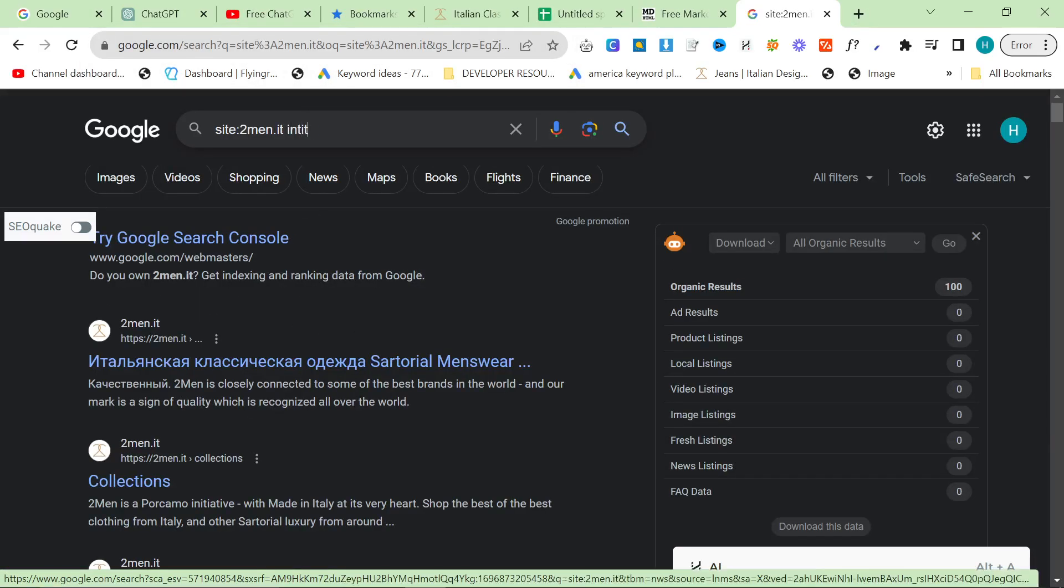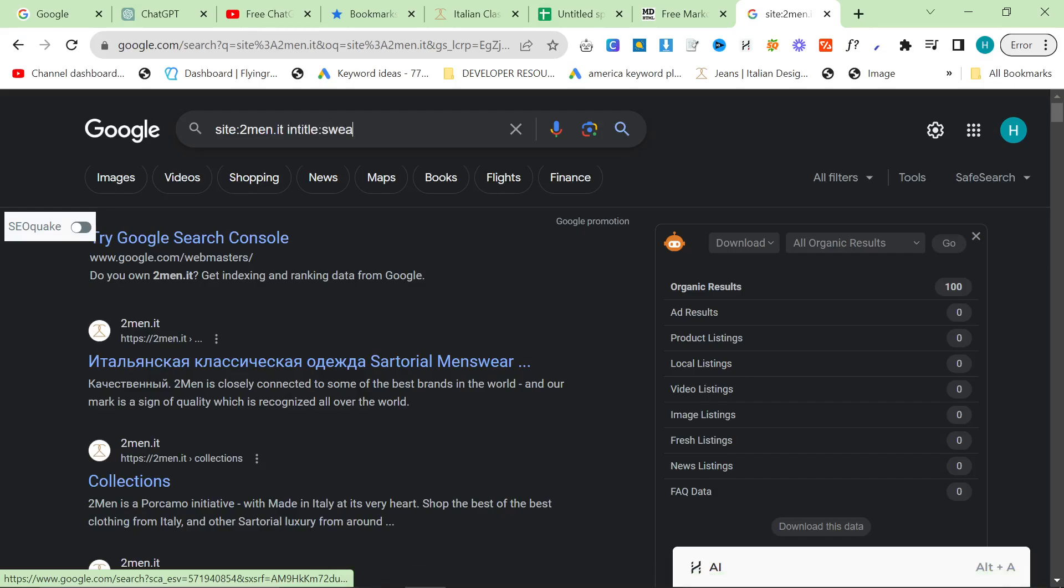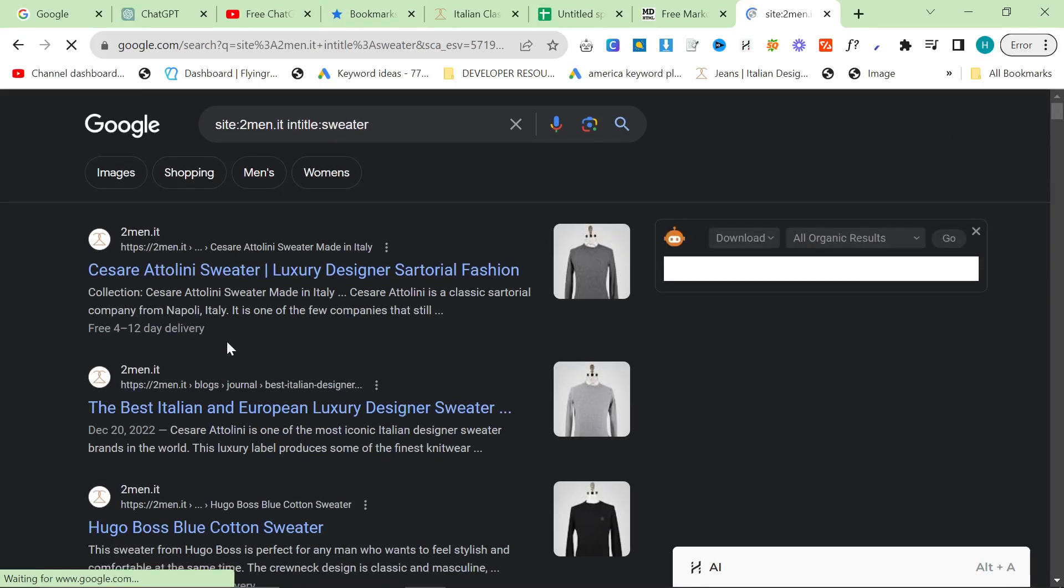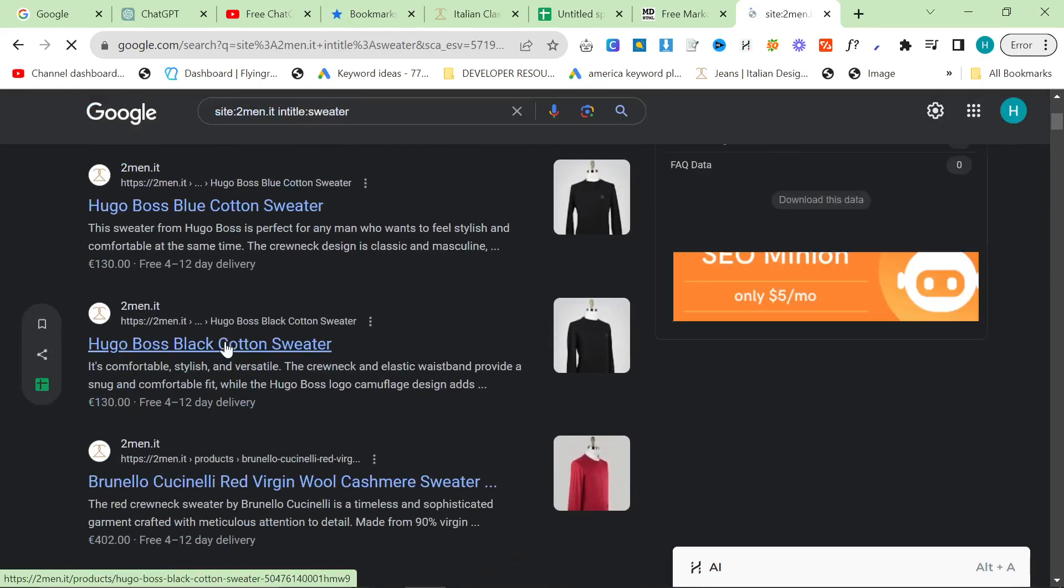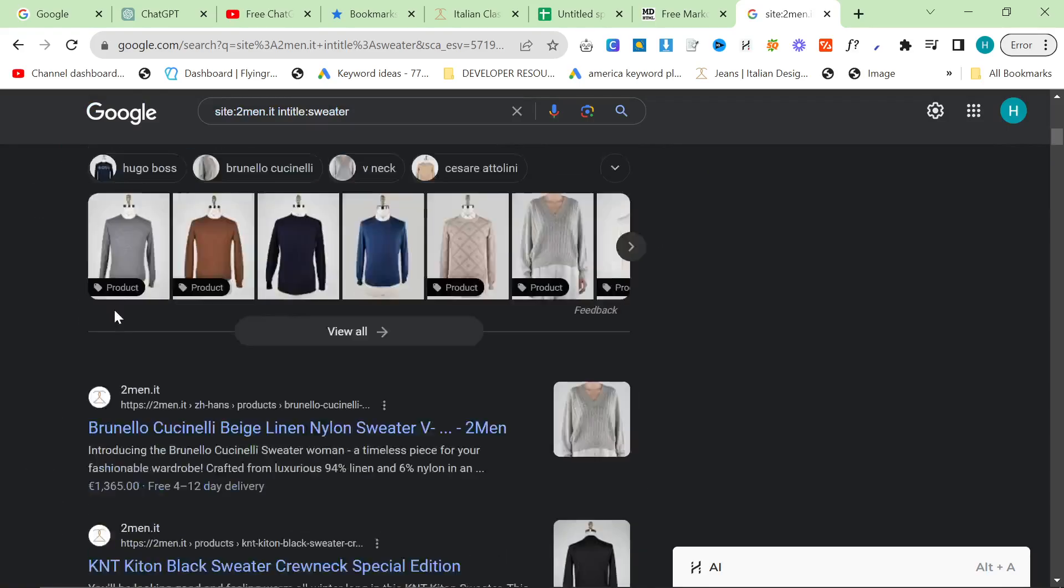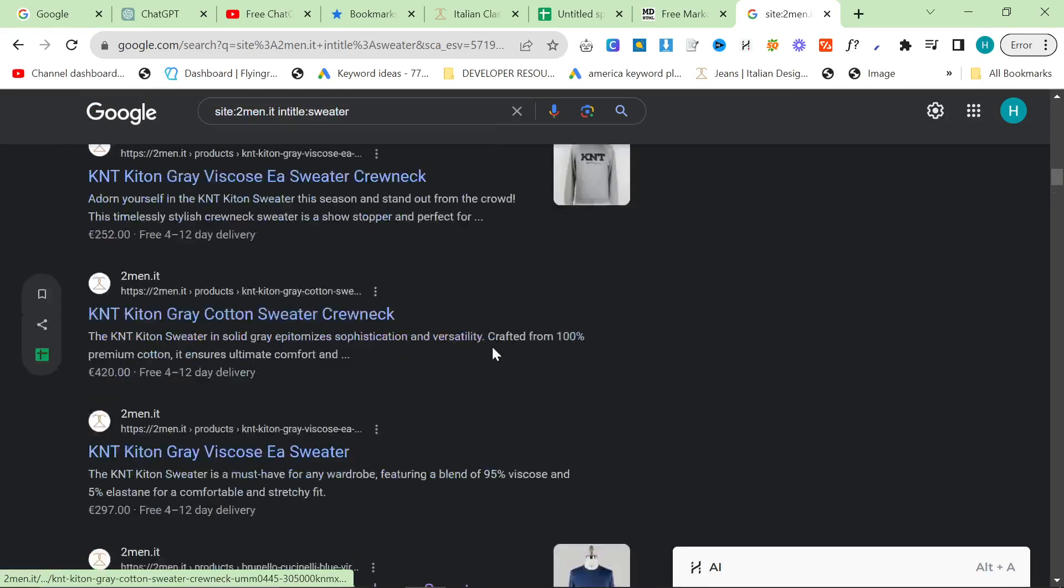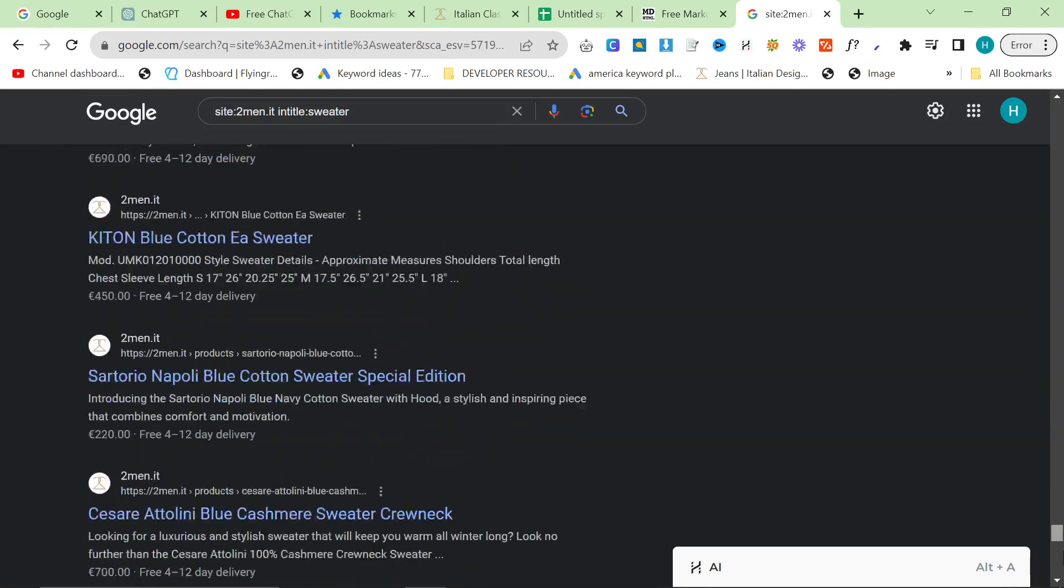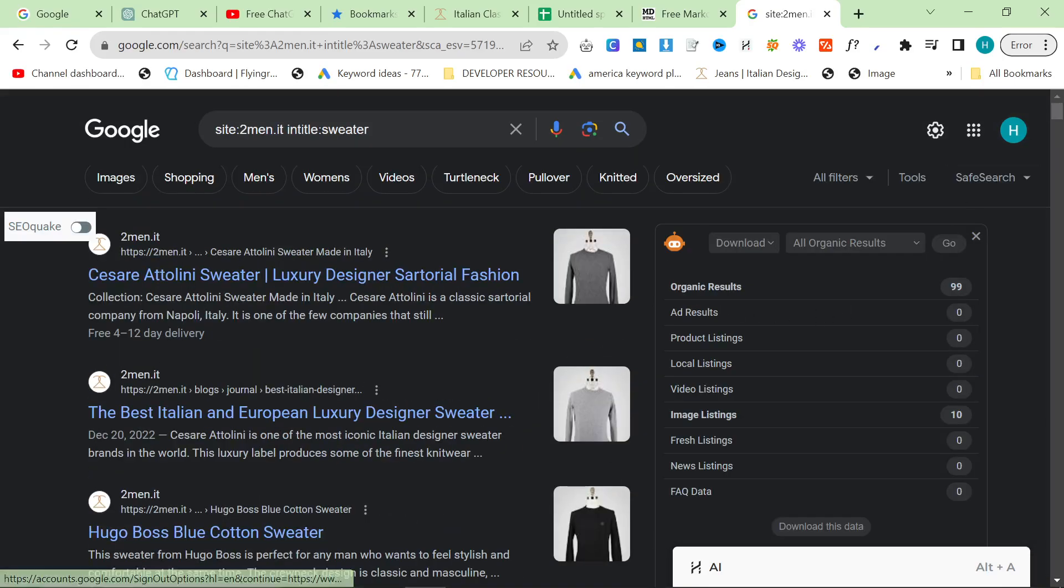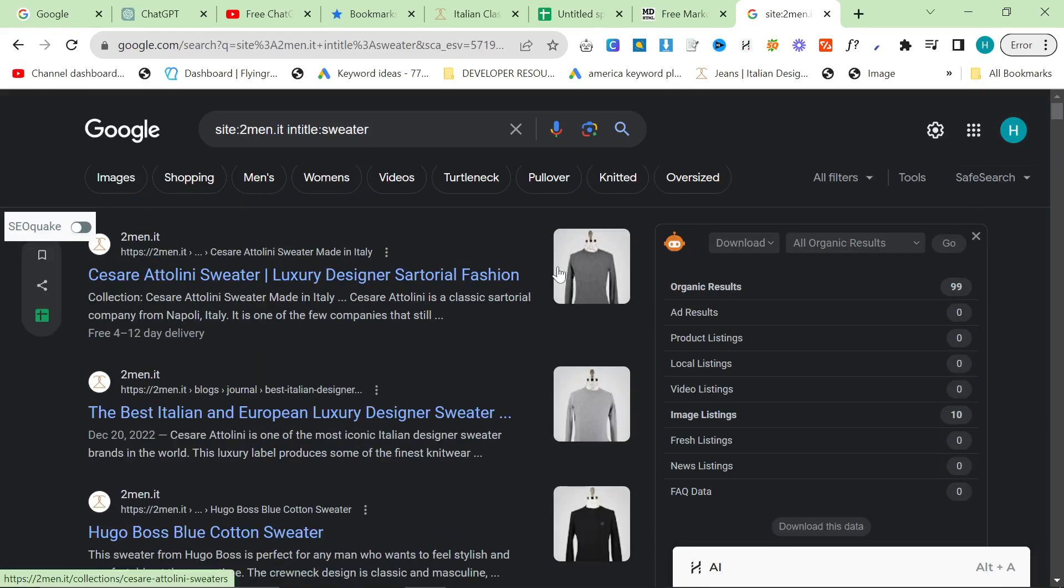On 2men, it's really really useful. So if I put something like sweater here, for example, and let's say we want to do a sweater article, then you can see we can just grab all of these links that are to do with sweaters and maybe filter by collection or whatever it might be.